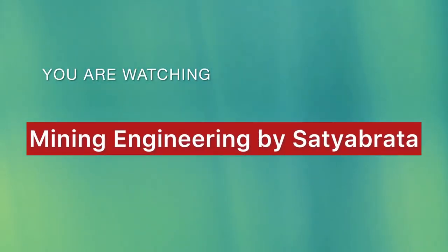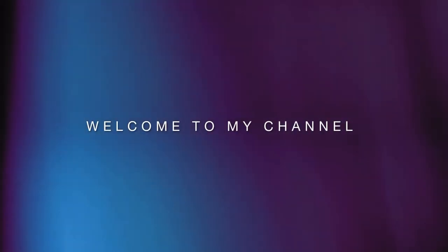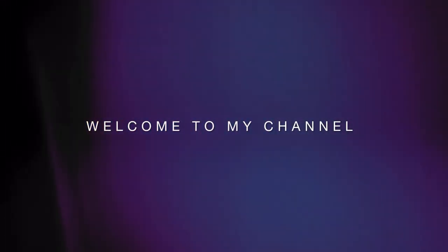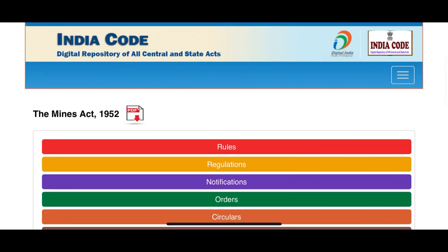You are watching Mining Engineering by Satya Vrata. In the last lecture on mine legislation, we got to know what is a bill, an act, rules, regulations.